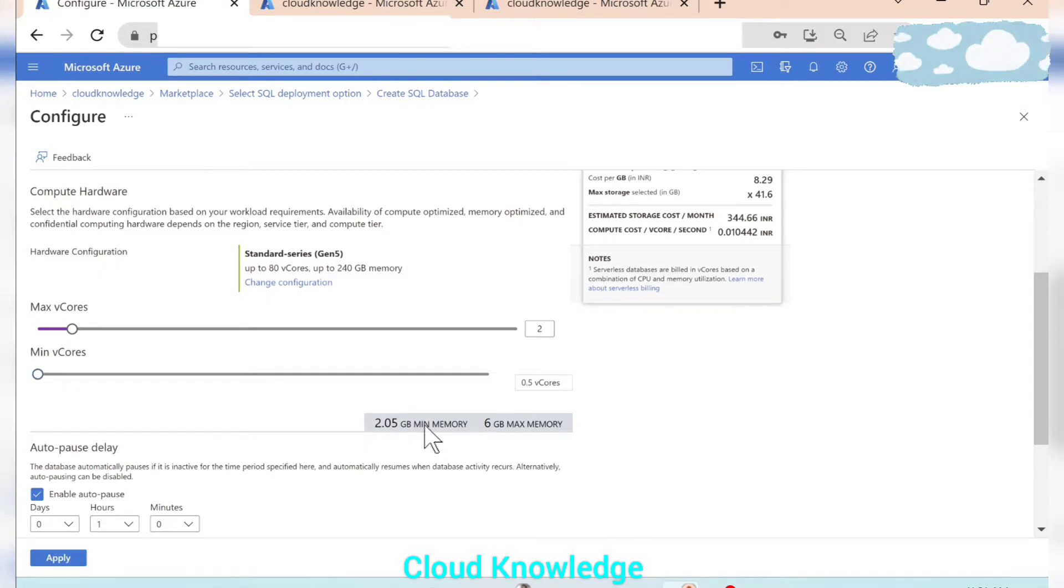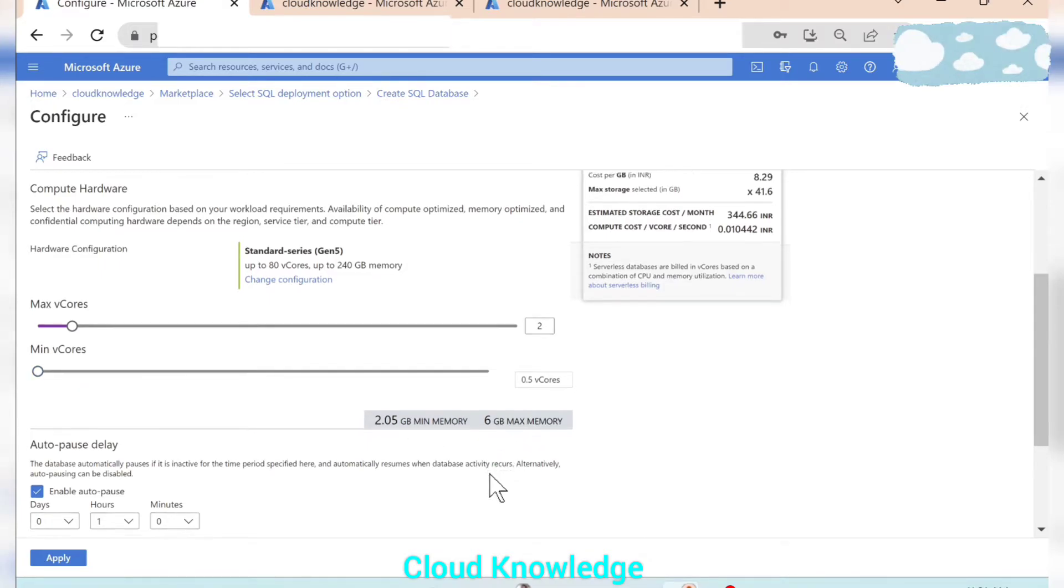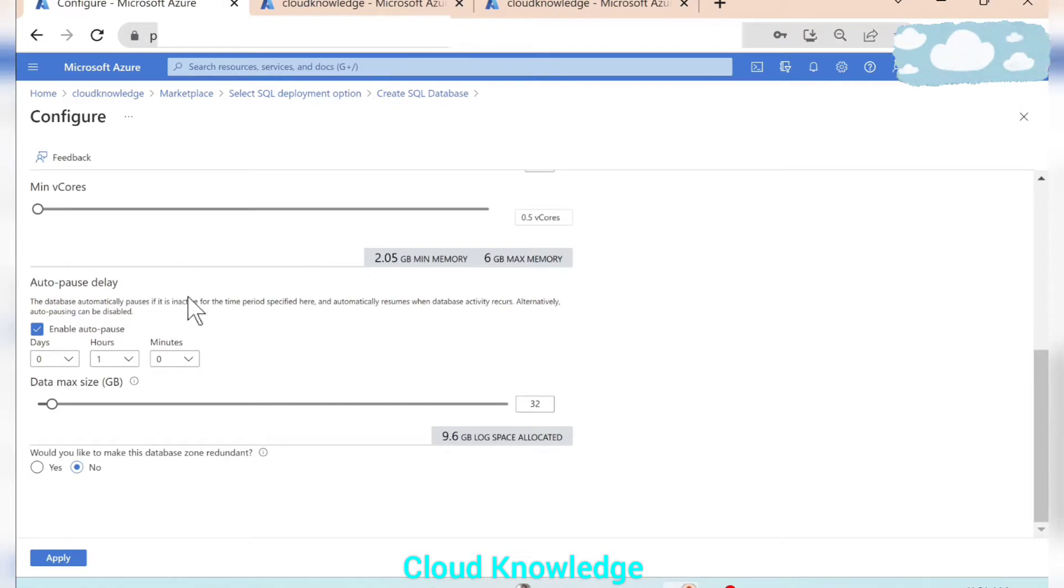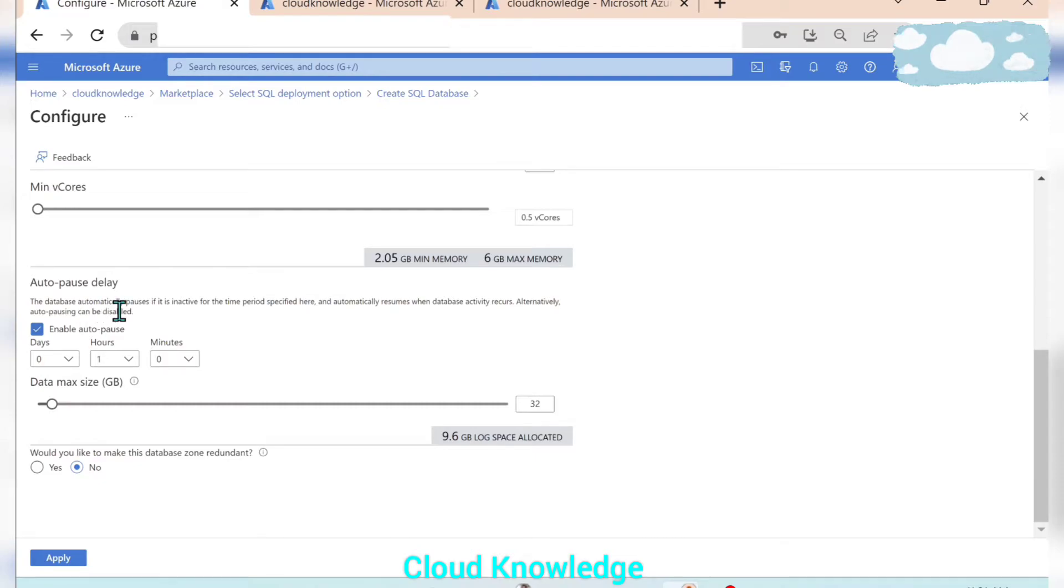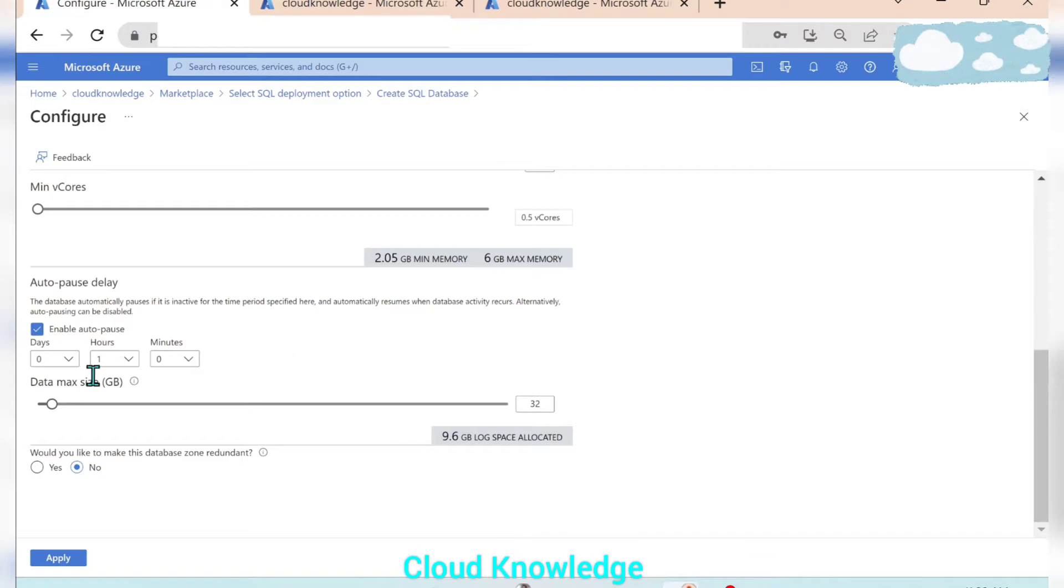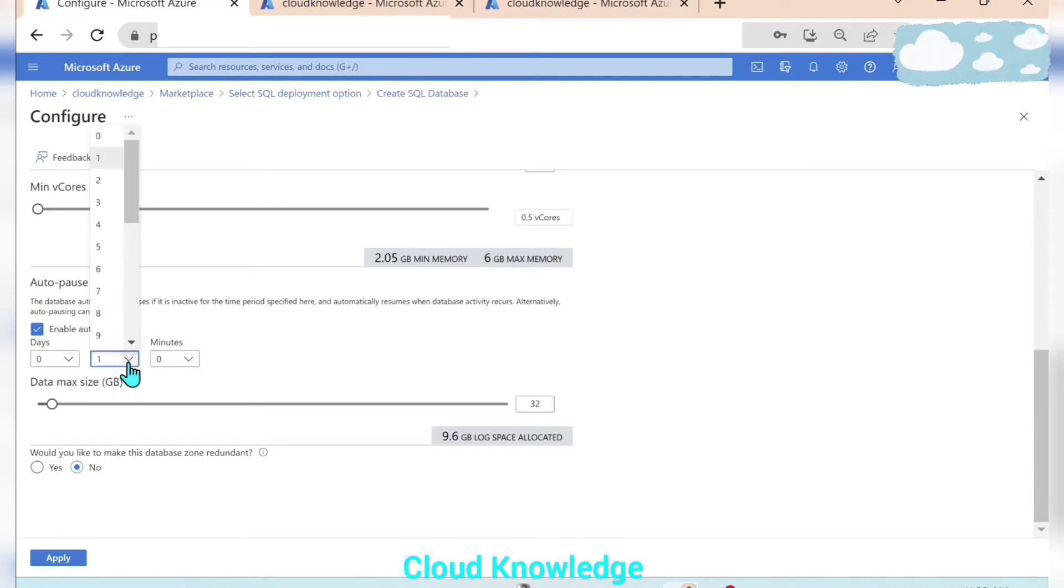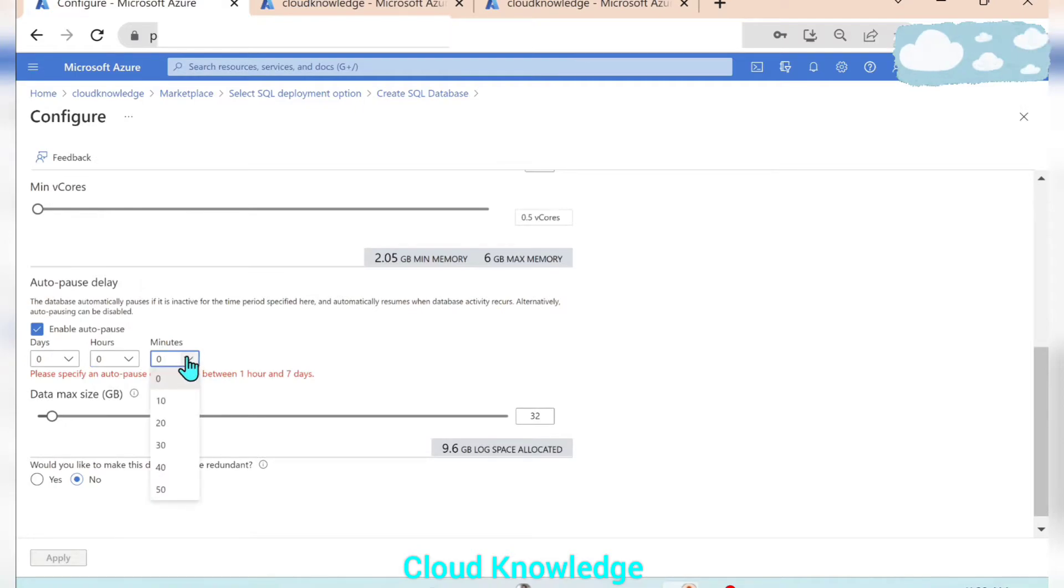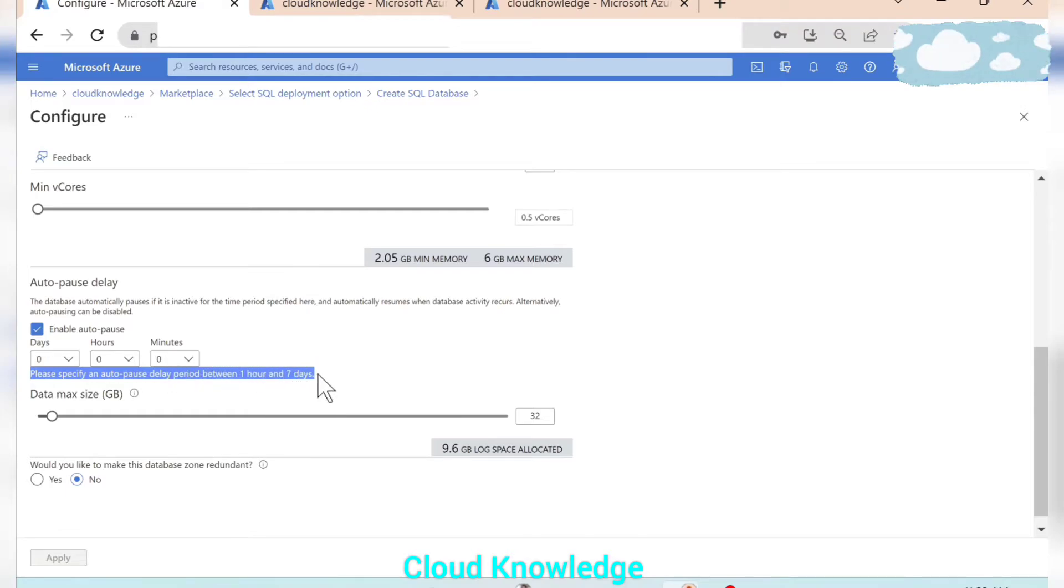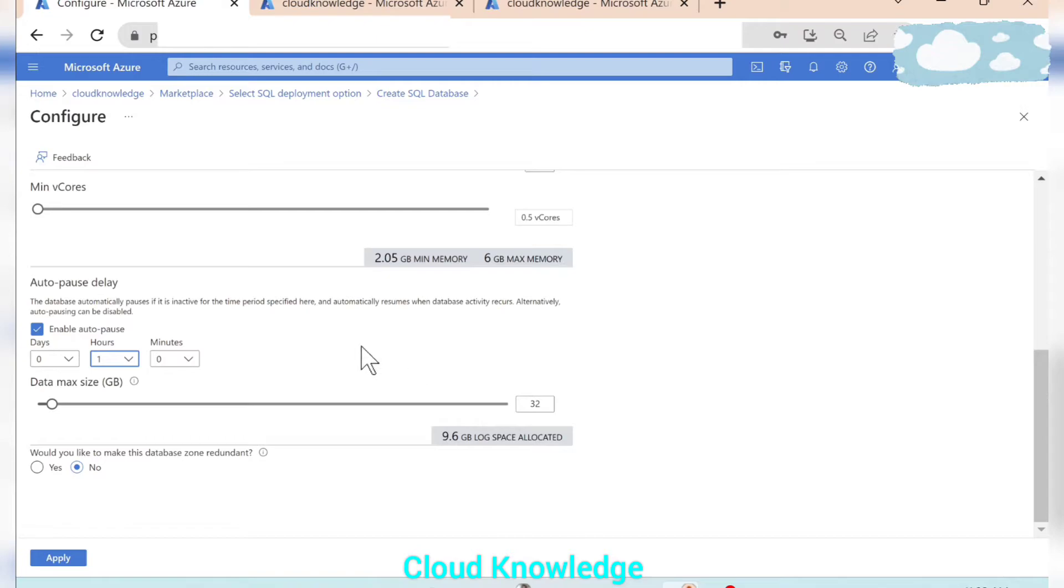Then here we have the auto pause delay option wherein the database automatically will pause if it is inactive for the time period specified here. So delay is by default one hour. And if we try to make it less than one hour it will show us the message, please specify an auto pause delay between one hour and seven days. So let's make it to one hour only.